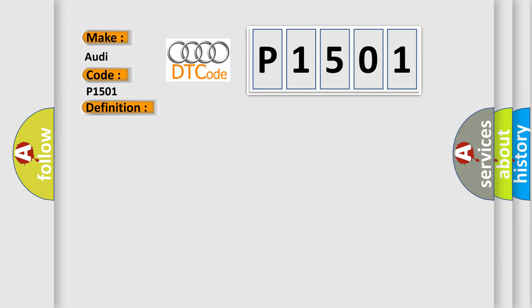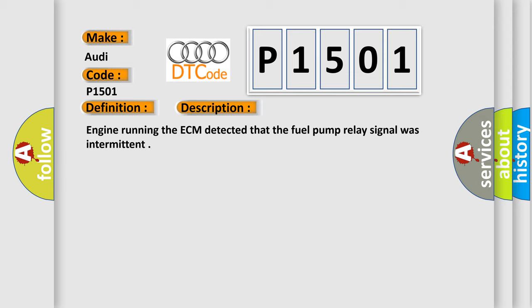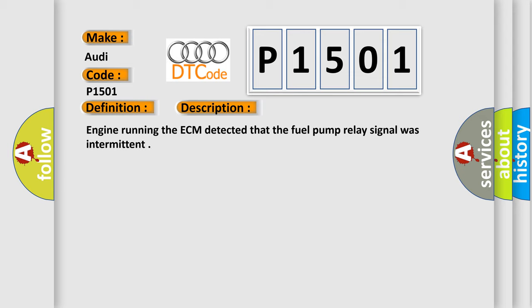And now this is a short description of this DTC code. Engine running, the ECM detected that the fuel pump relay signal was intermittent.